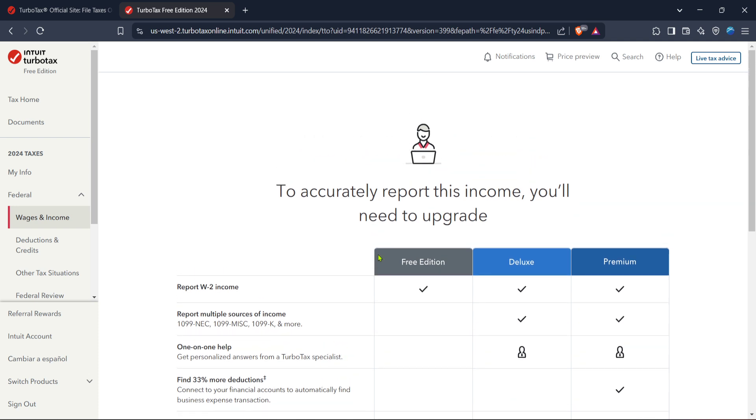And there you have it, a comprehensive guide to filing your Uber Eats taxes using TurboTax. Following these steps carefully should make the task much less daunting, providing you with clarity and the assurance that you're handling your tax duties correctly. Thank you for joining me today and I wish you smooth sailing through all your tax filing endeavors.